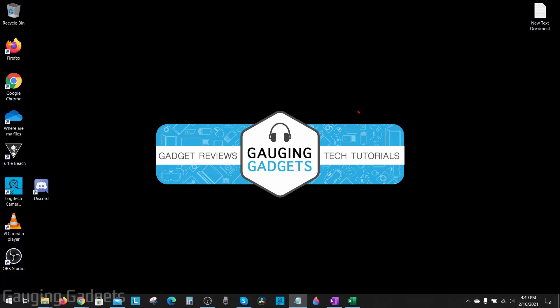Hey guys, welcome to another Gauging Gadgets Windows 10 tutorial video. In this video I'm going to show you how to disable Bing search in the Windows 10 start menu.